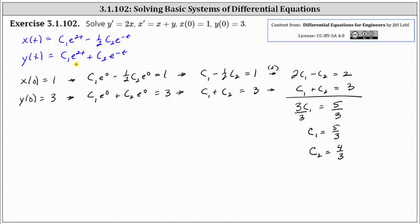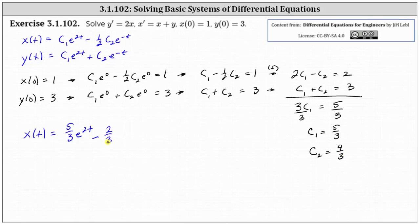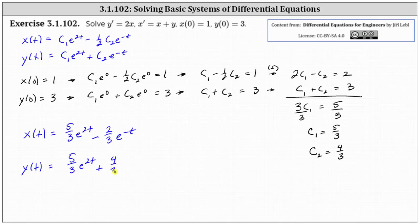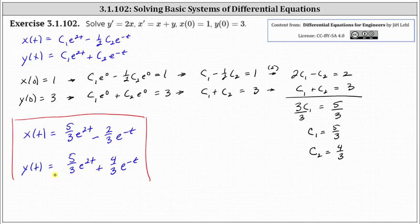Substituting five thirds for c one and four thirds for c two, we get x of t equals five thirds e to the two t minus two thirds e to the negative t, and y of t equals five thirds e to the two t plus four thirds e to the negative t. This is the solution to the system of differential equations that also satisfies the initial conditions.